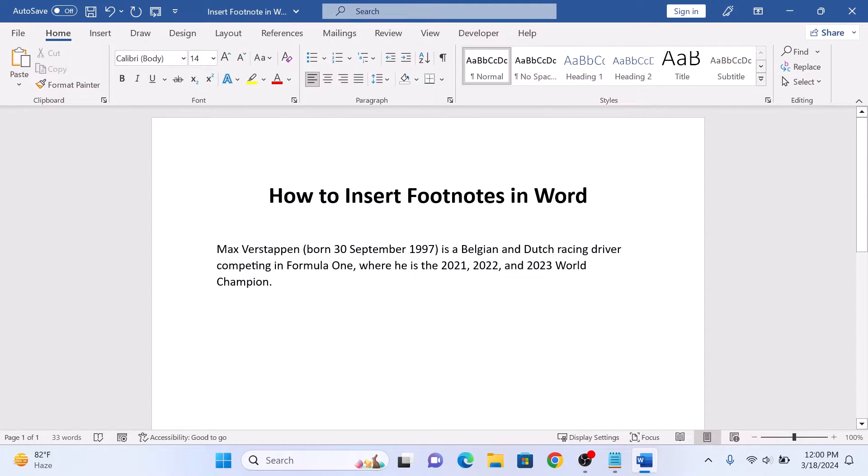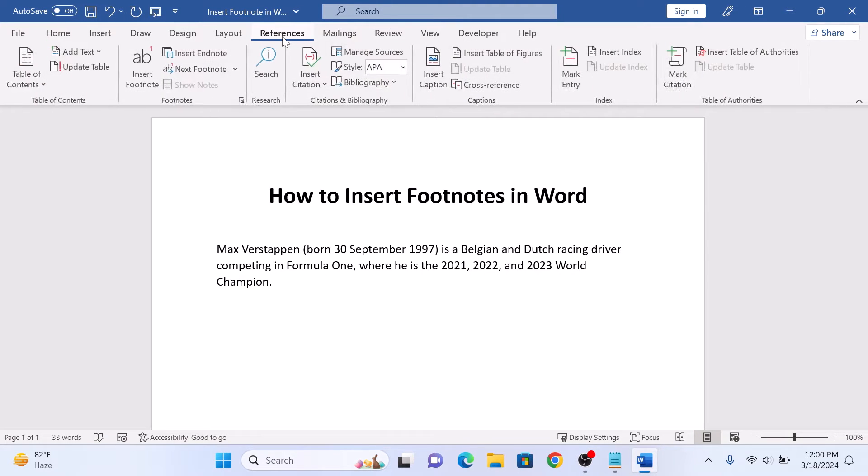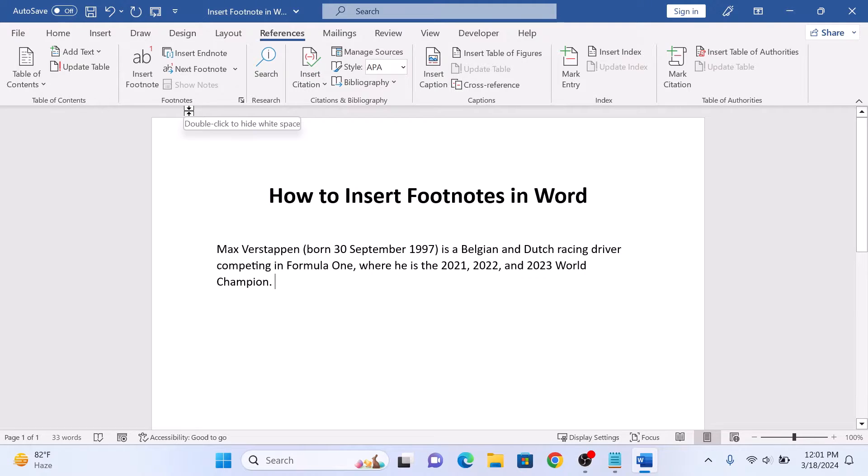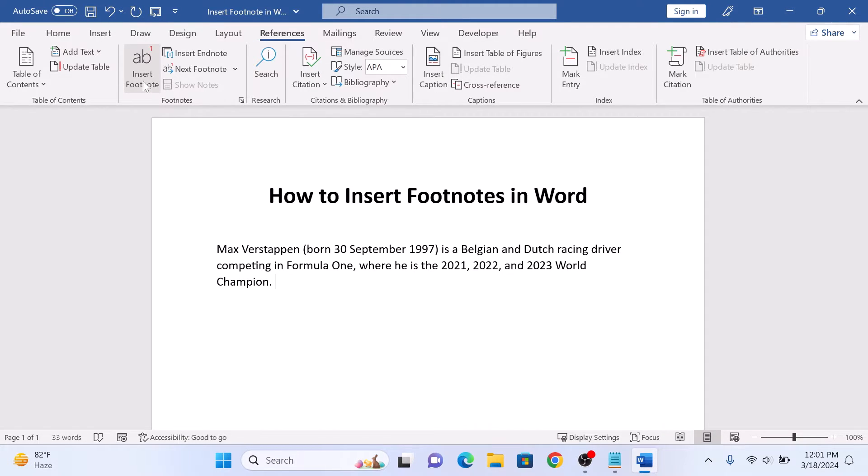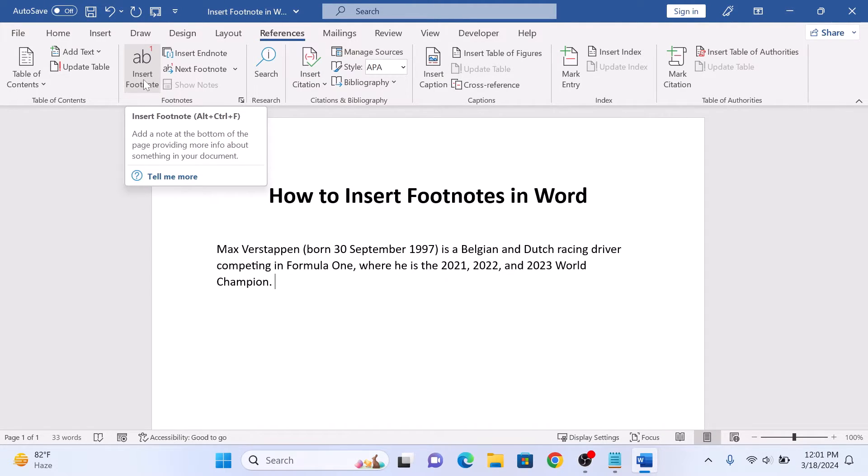Now click on the References tab in the Word ribbon. Locate the Footnotes group and click on Insert Footnote button. Now simply type your footnote text at the bottom of the page.